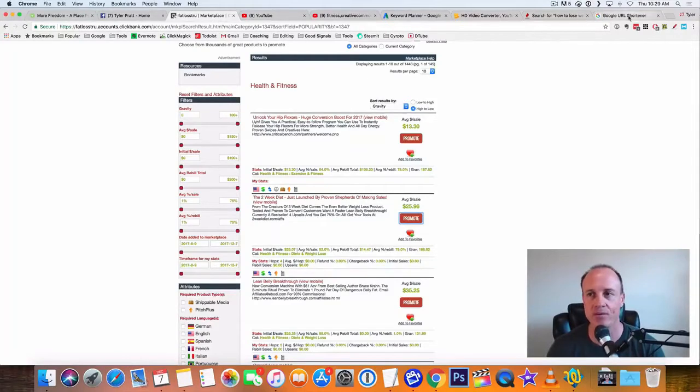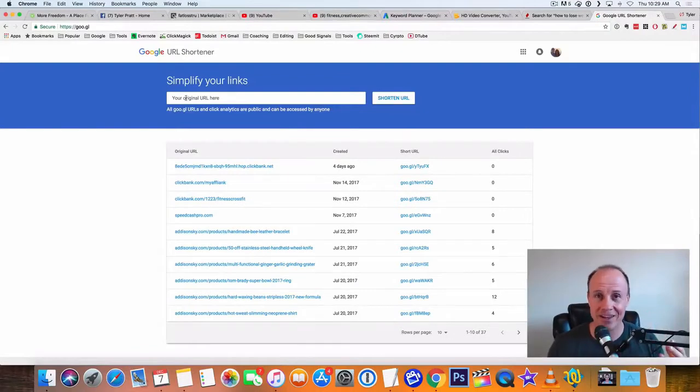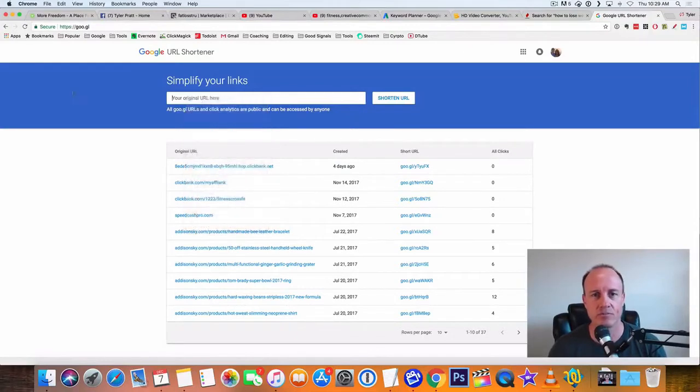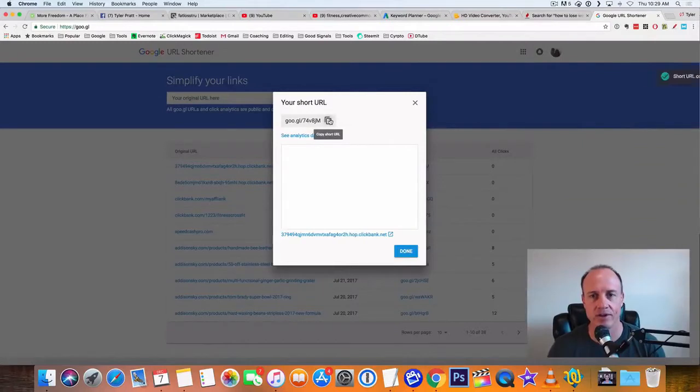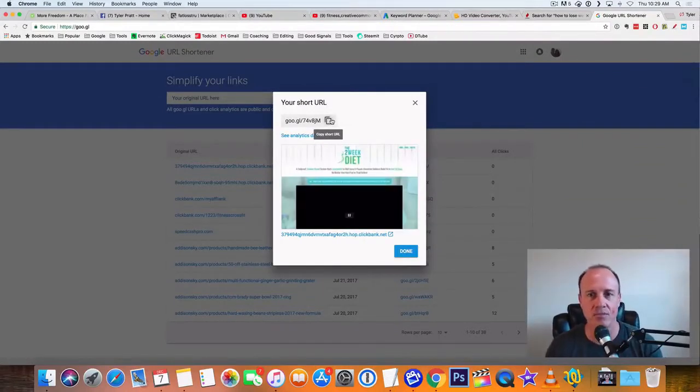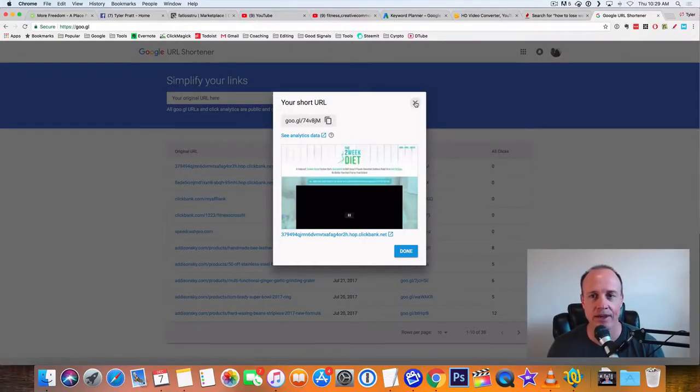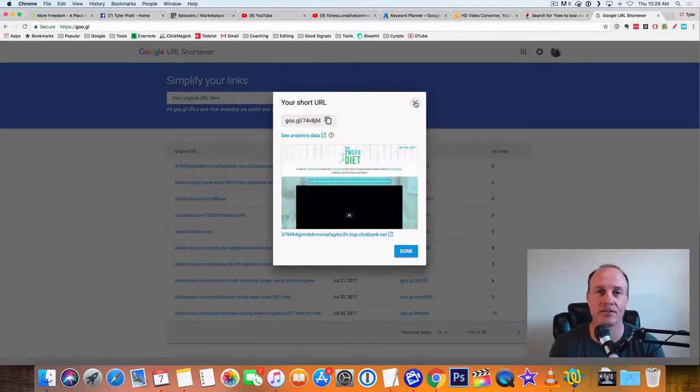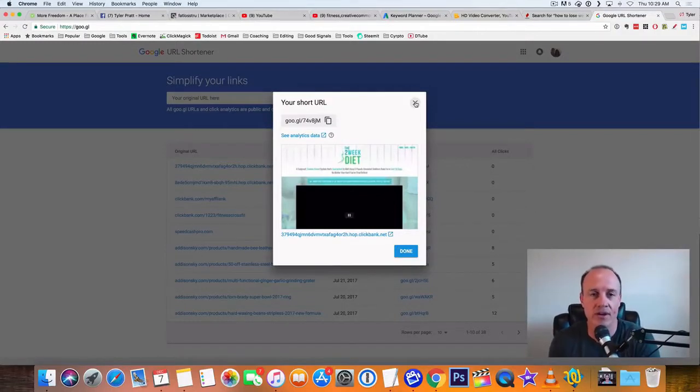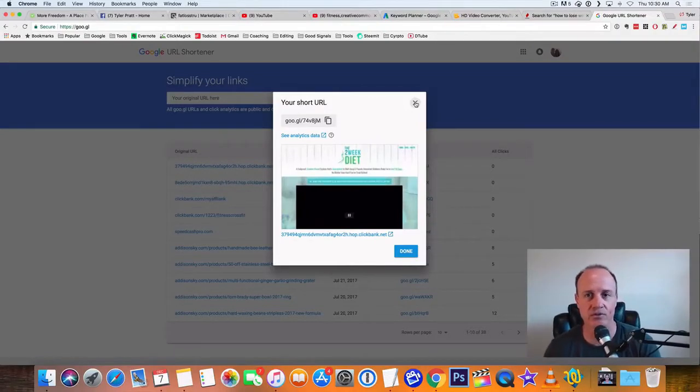So once we get our link, what I like to do is go over here to Google Shortener. You can use Google Shortener, TinyURL, or Bitly. All of them are going to work. But what I like to do is just copy my link in there and then copy this. So what it does is it shortens down that whole ClickBank URL. It makes it look more presentable. And it also allows you to see the clicks on that. So you can track it. You can see if this is working. Every place that you put a link online, Google Shortener will actually track those links, which is really cool.